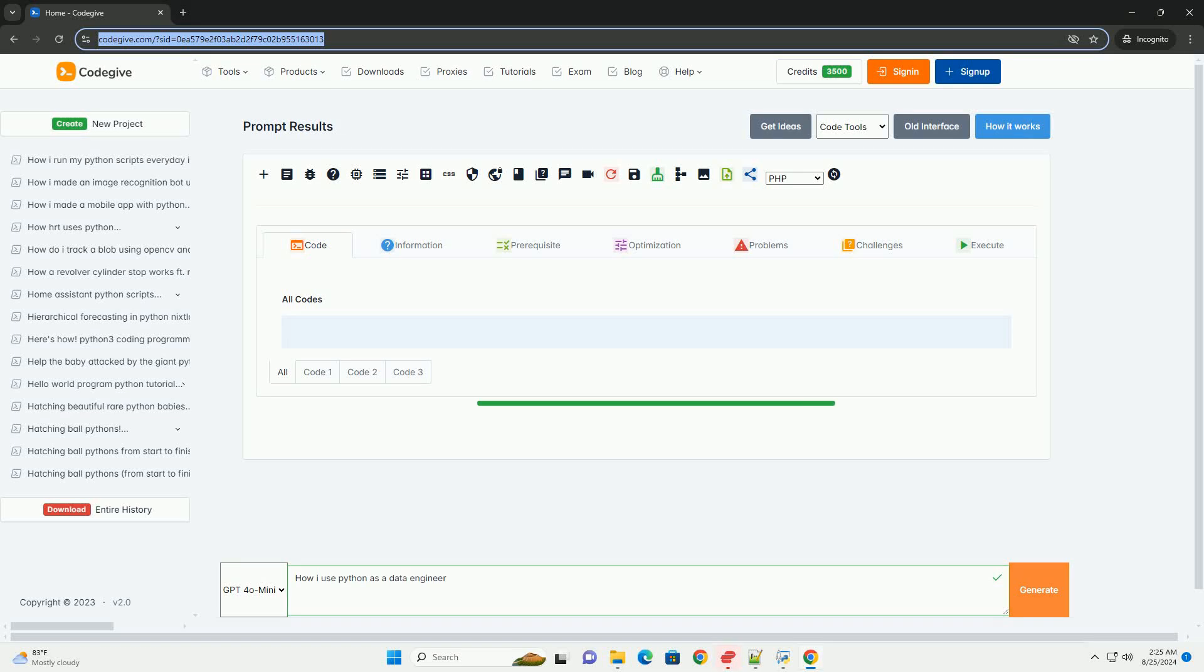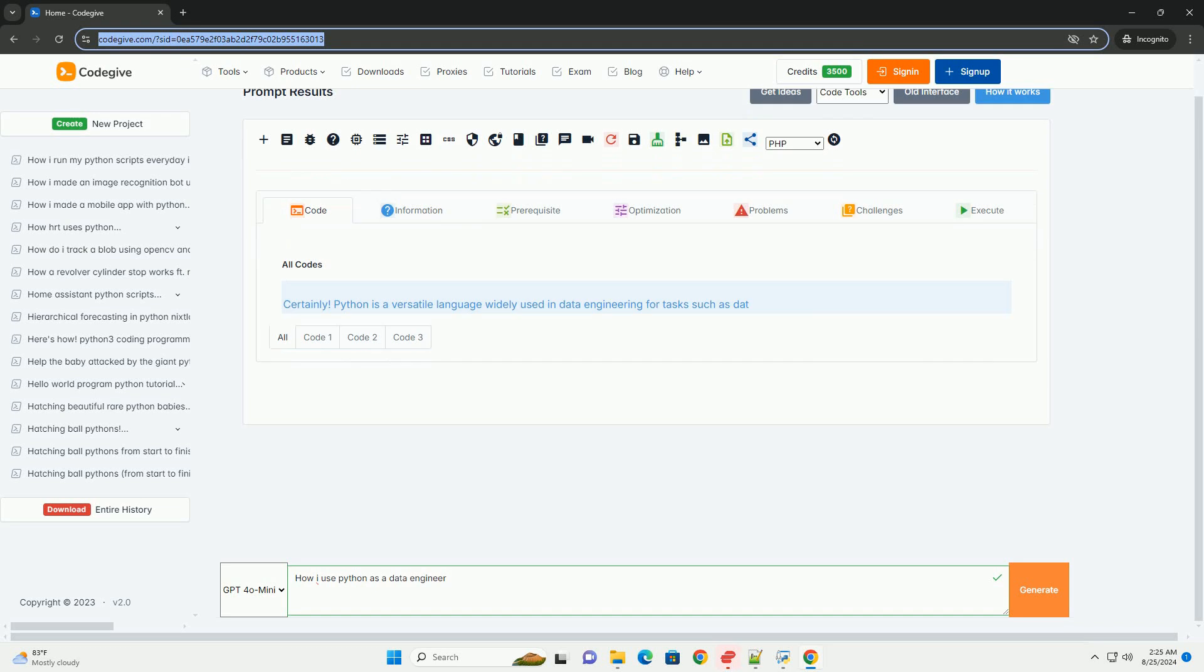Download this code and get free GPT-40 from CodeGive.com, link in the description below. Certainly.